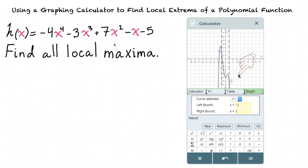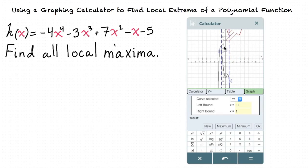In this graph, we see that there are two local maxima, one right here and one right here. A local maximum is any point on the graph where the line switches from increasing to decreasing. This happens once here, where our graph is increasing and then at this point it starts decreasing, and again here, where it's increasing for just a little bit and then starts decreasing.